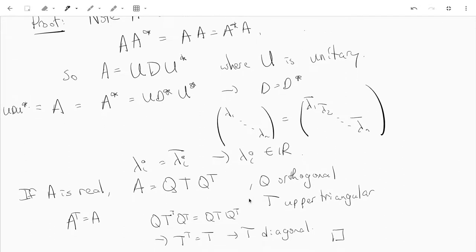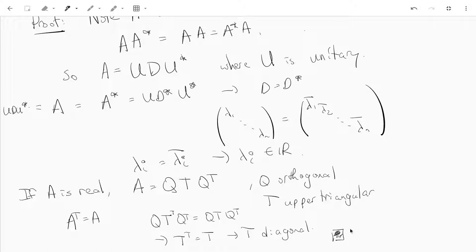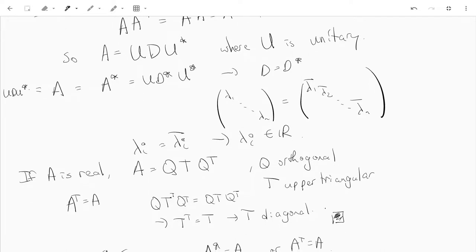We have A equals QTQ transpose, but also A transpose equals A, so QT transpose Q transpose equals QTQ transpose, which gives T transpose equals T. Since T is upper triangular, the only way T transpose equals T is if T is a diagonal matrix. This completes our proof: symmetric real matrices are orthogonally diagonalizable, Hermitian matrices are unitarily diagonalizable, and in both cases all eigenvalues are real.